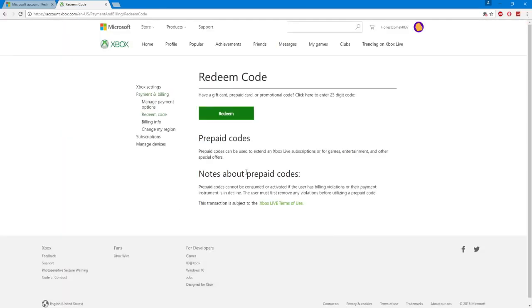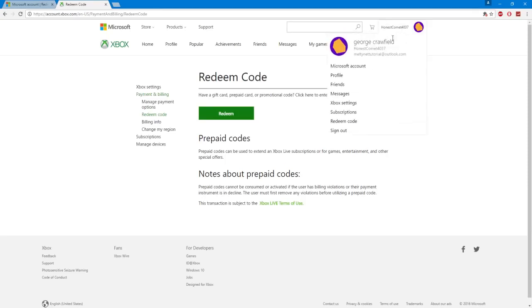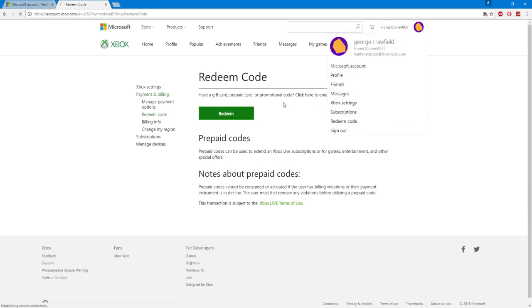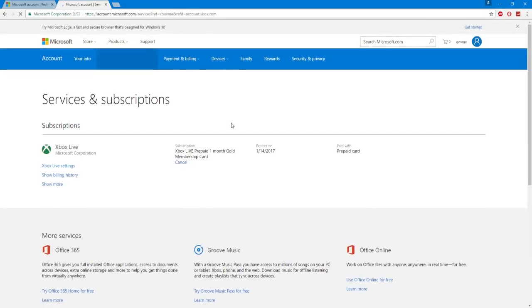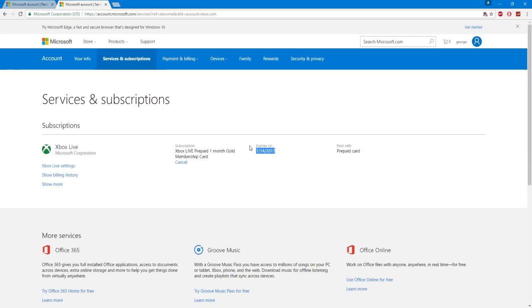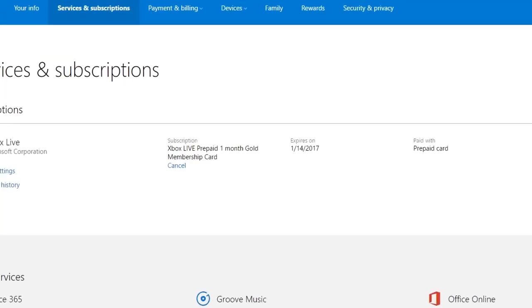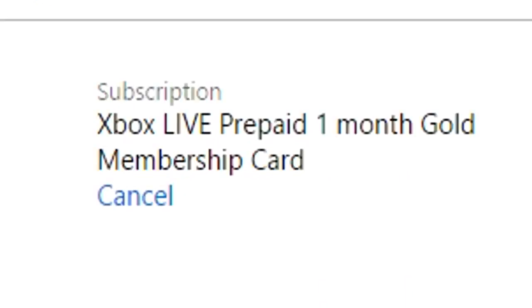Now you don't have to put it onto the account that we used in the tutorial. You can take the code and use it on any Xbox Live account. So it's free Xbox Live for any account. So now that you see we have in our subscriptions tab that it says we are now an Xbox Live gold member. It's for one month and it expires on 1-14-2017.